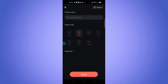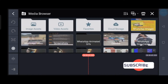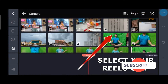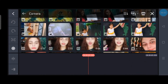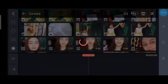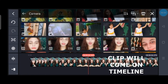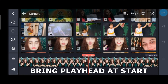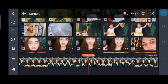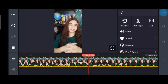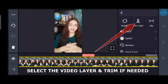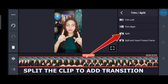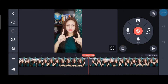It will directly lead you to the media browser, and from there you select your respective reel clip. Let it open and it will directly come to the timeline. Bring the playhead to the position where you want to trim, and right from there you can trim the right or left side. You give it a name and then give a split.